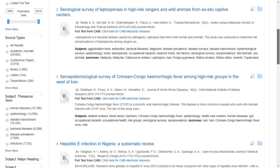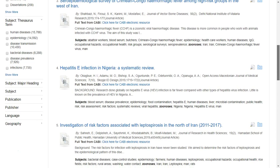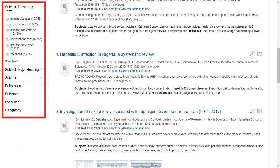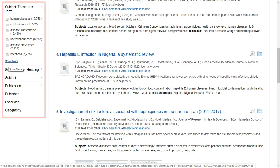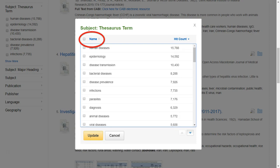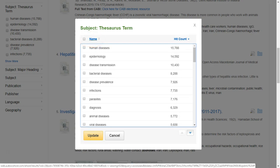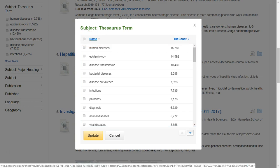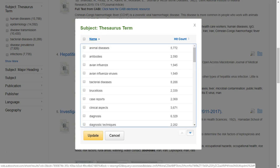You can further narrow down results using subject major heading. You can choose subject, publication, publisher, language, and geography limiters. We will open the Subject Thesaurus Terms again and click the name link on the top left corner of the window. All items will be ranked in alphabetical order for more effective selection.